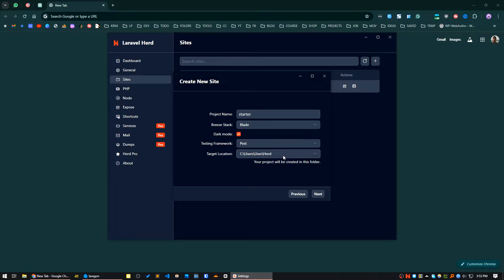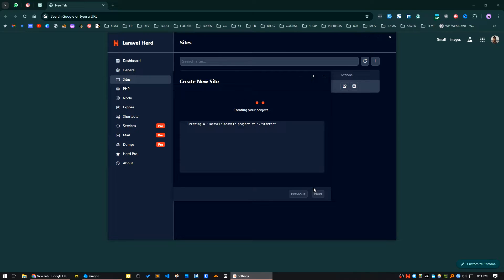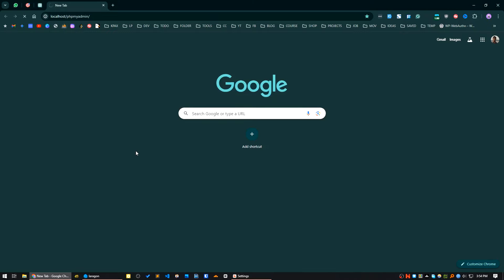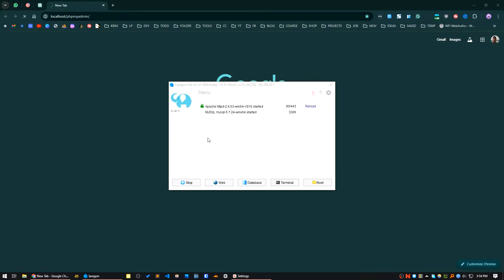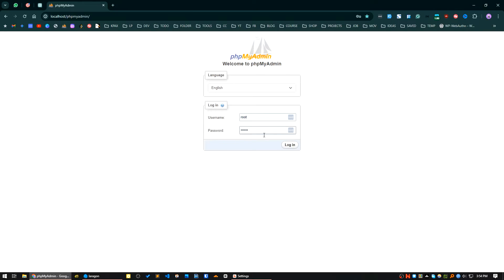Let's click the Next button — it's creating my project. You can see the progression and what it is doing. While that's running, I will create a database in phpMyAdmin. Here is my MySQL installed version — MySQL 5.7.24 — running on port 3306. I'm logging into my account.